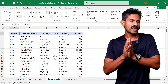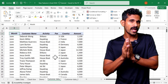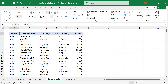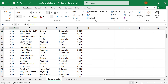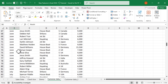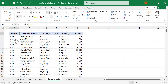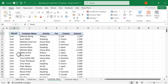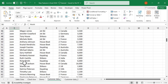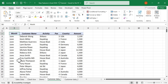The new Group By function in Excel can be used to quickly summarize data in tabular form. Here we have three months of customer data for a travel agency: month name, customer name, activity, number of persons, customer's country, and amount collected — more than 200 records. Let's see how to summarize this data using the new Group By function.